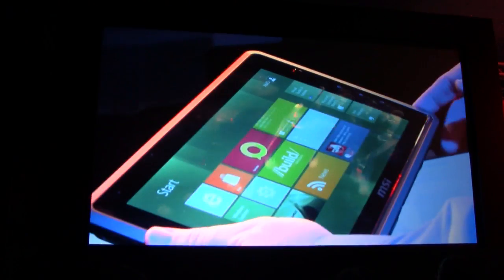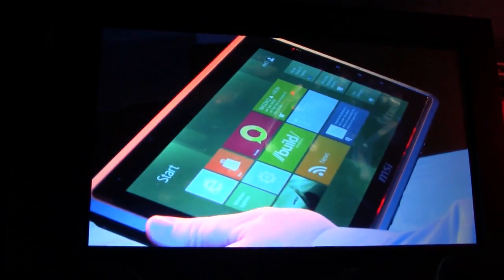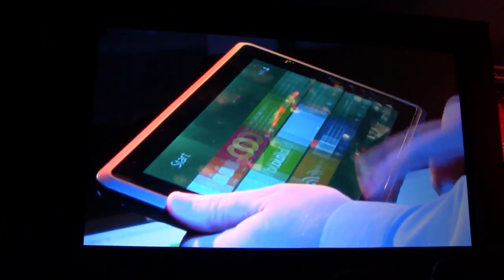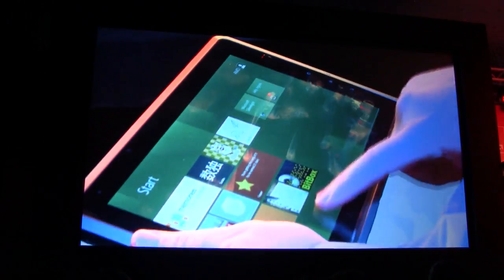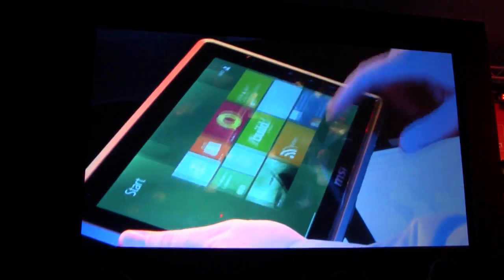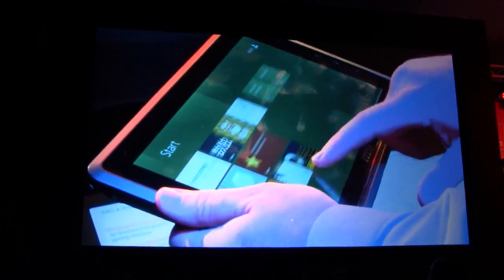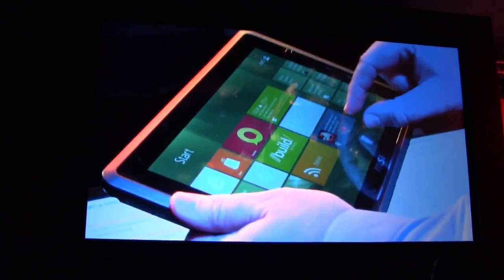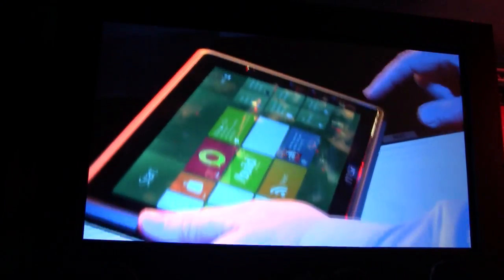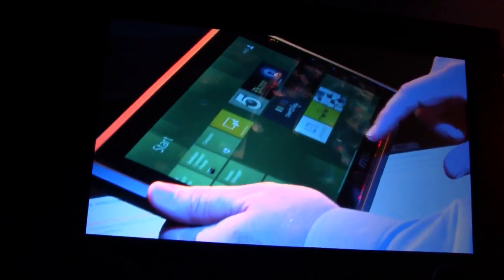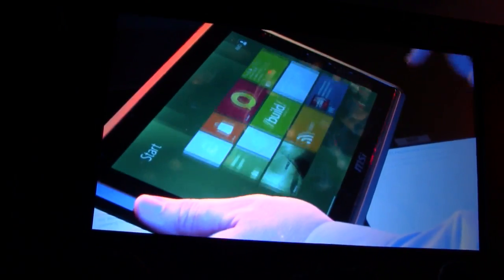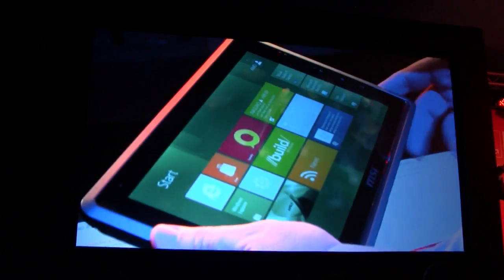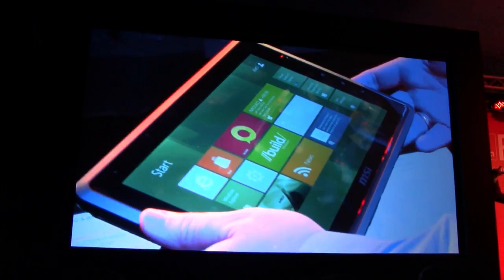What we're seeing here is the Metro user interface. As you said, this is optimized for touch, so you can see it's very fast and responsive. As I scroll around, I can pinch, zoom, and it allows you to do very simple content consumption type things.